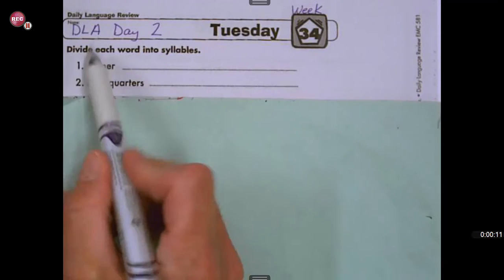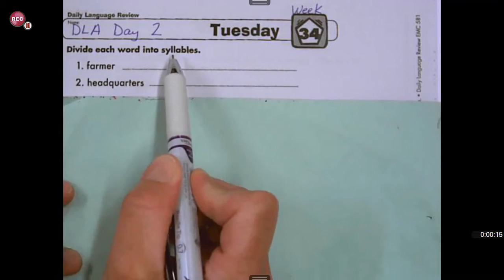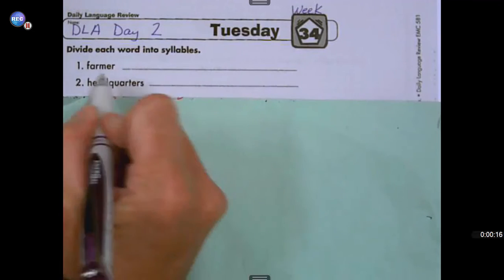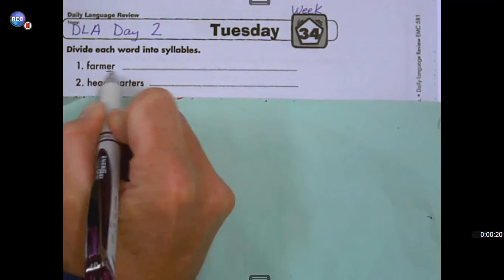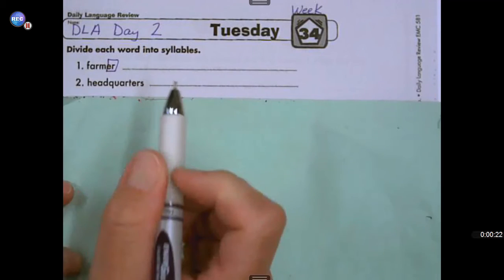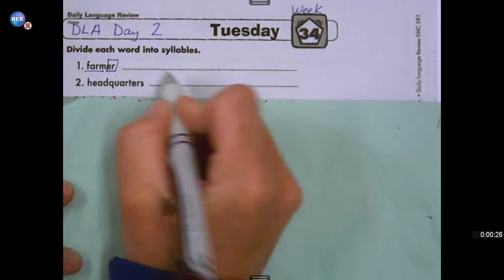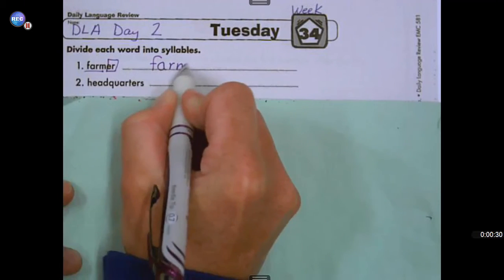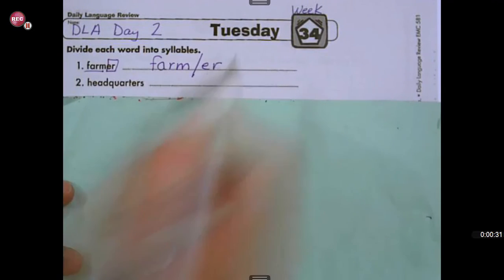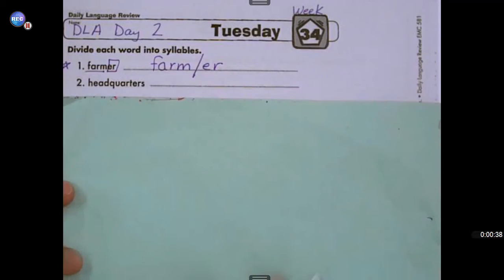Numbers one and two are asking you to divide each word into syllables. In this case, the first word is 'farmer,' but this word has a suffix. So we can't use our syllable splitting rule on this one because we have a base word and a suffix. We need to keep that base word together and then separate it after the suffix. That is how you separate the word 'farmer' into syllables. If you got that right, give yourself a star.